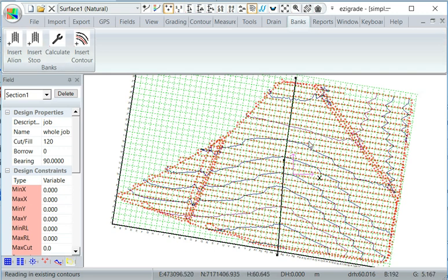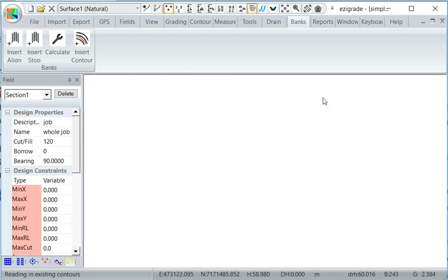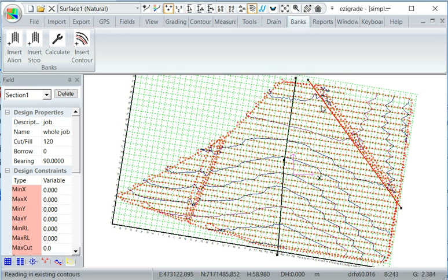Now we're going to insert a stop alignment on the right edge here, so click on insert stop. Now we'll just start here to the end of that drain. Hit enter again. You can see the main alignment's black and any optional stop alignments are red.